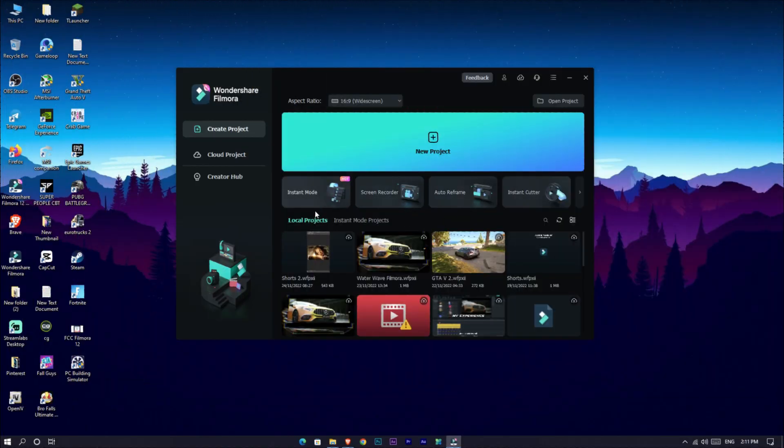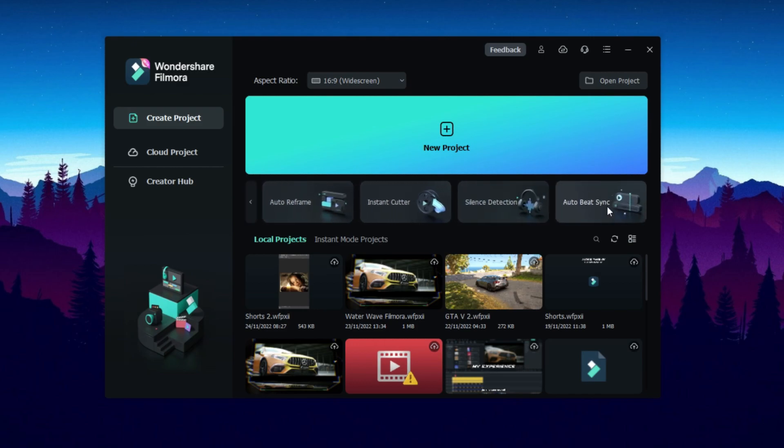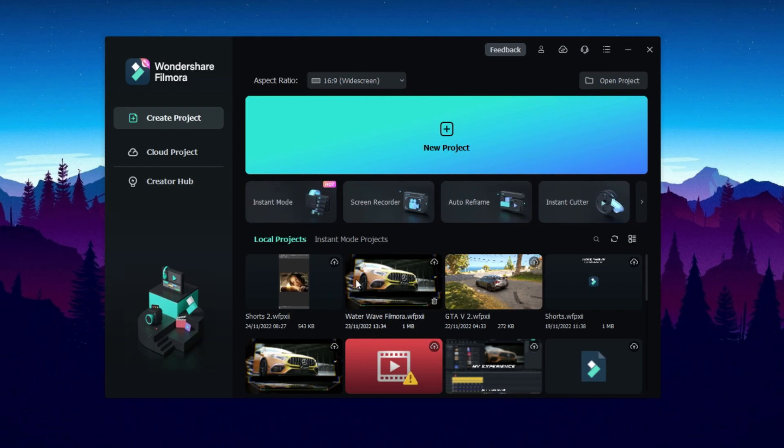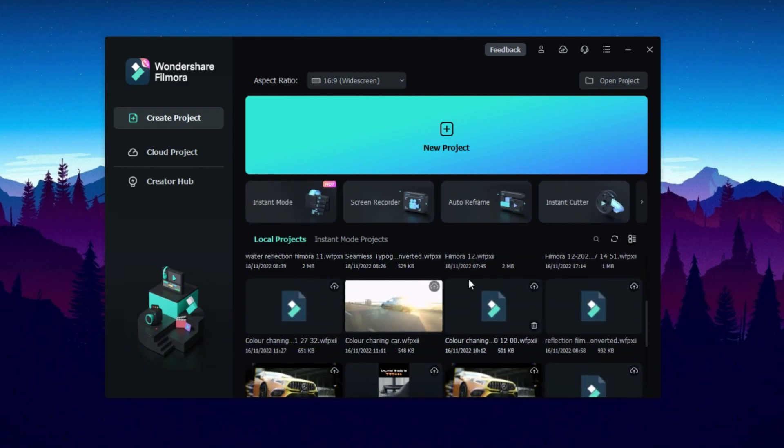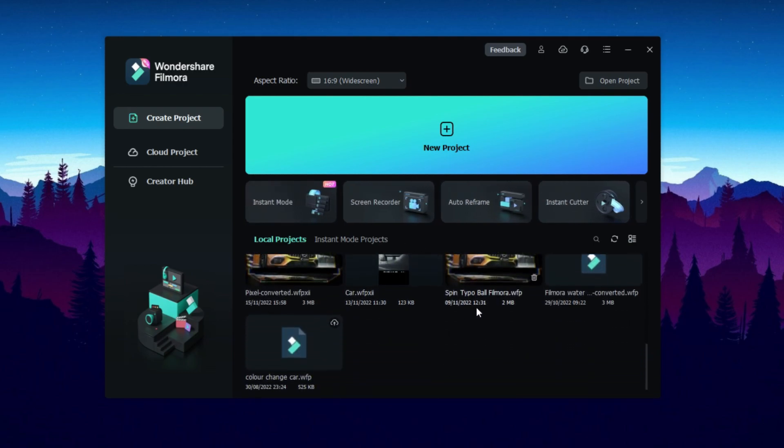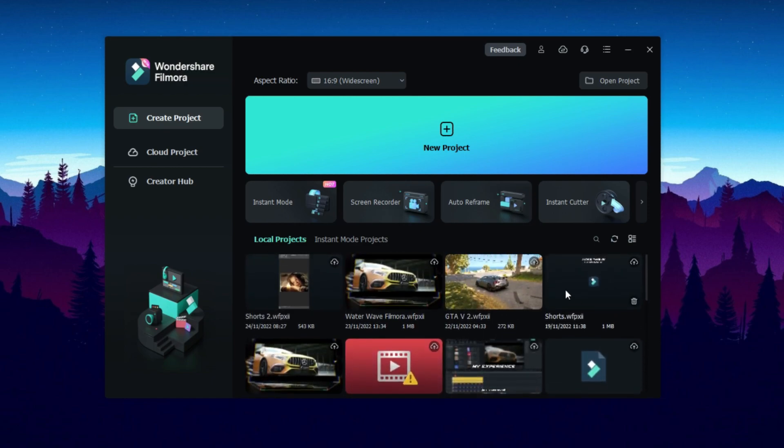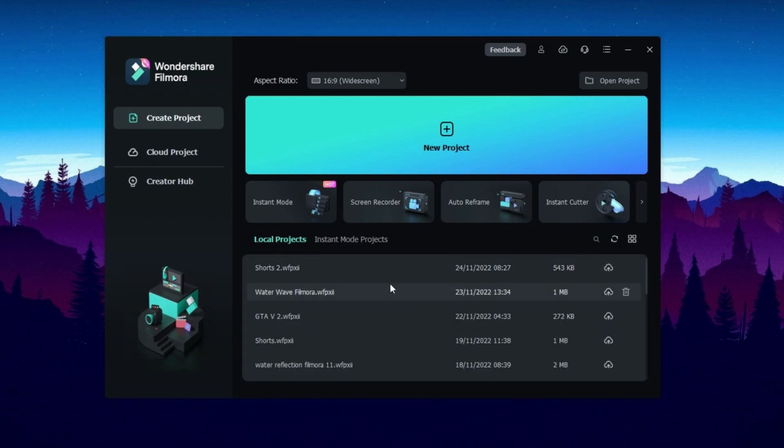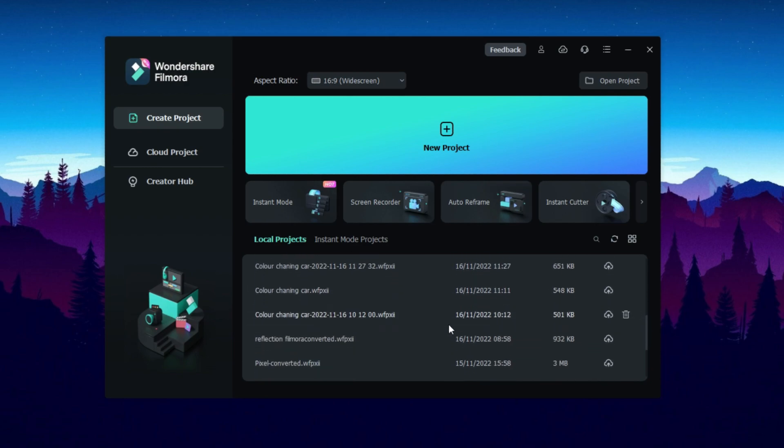Okay guys, this is the new Filmora 12 beta version. You can see a huge difference between Filmora 11. This is my recent projects, and it all shows with the thumbnails. If you click this icon, it all changes to list mode like this.